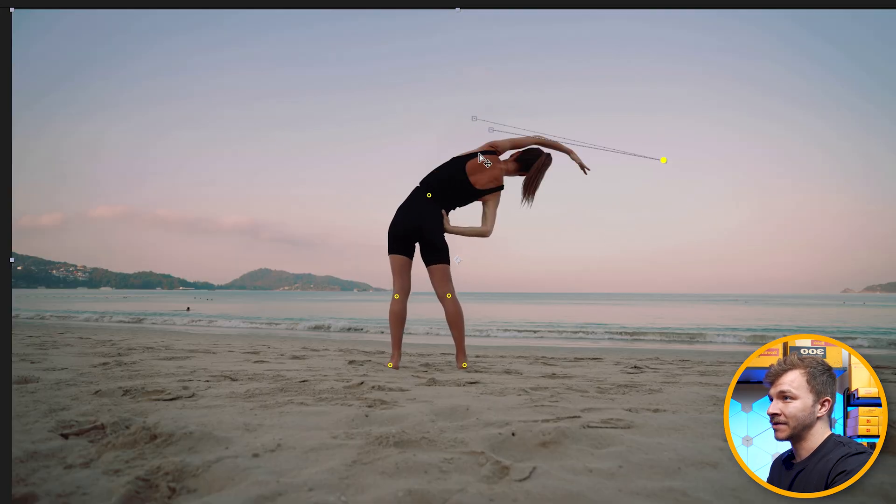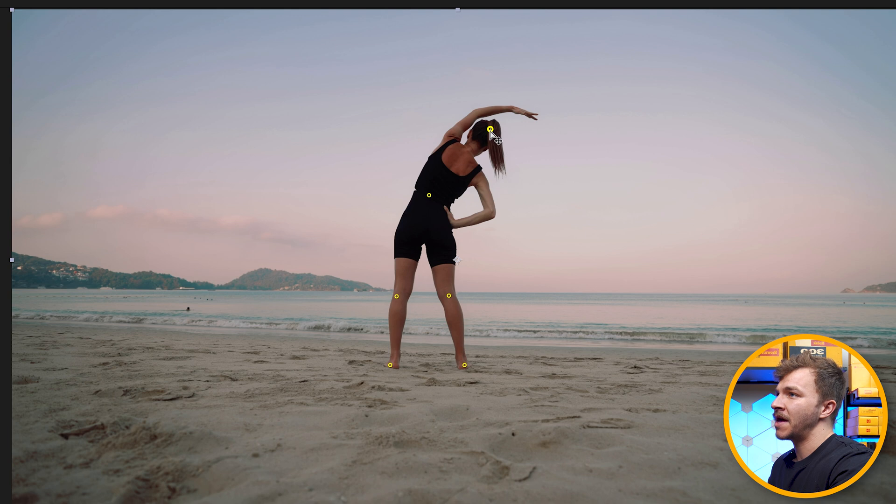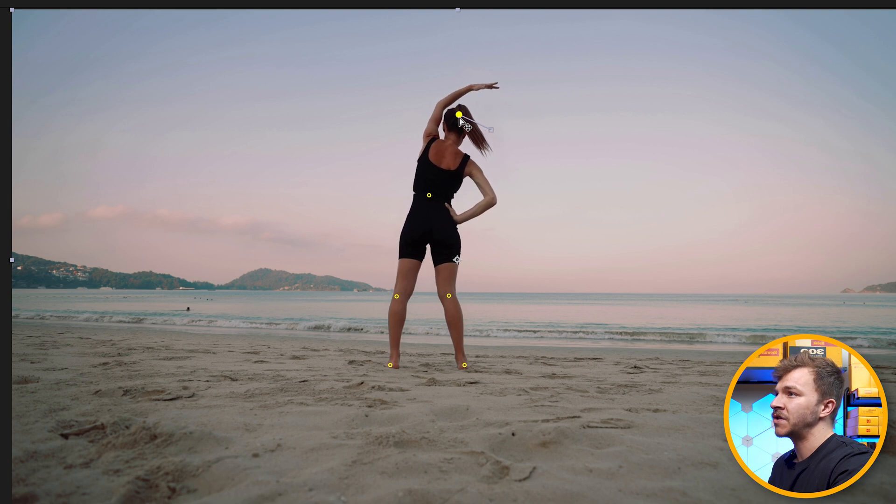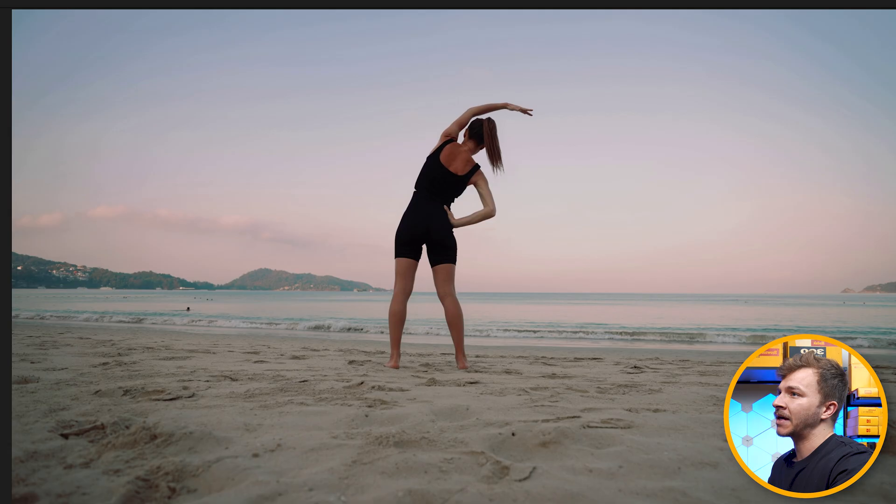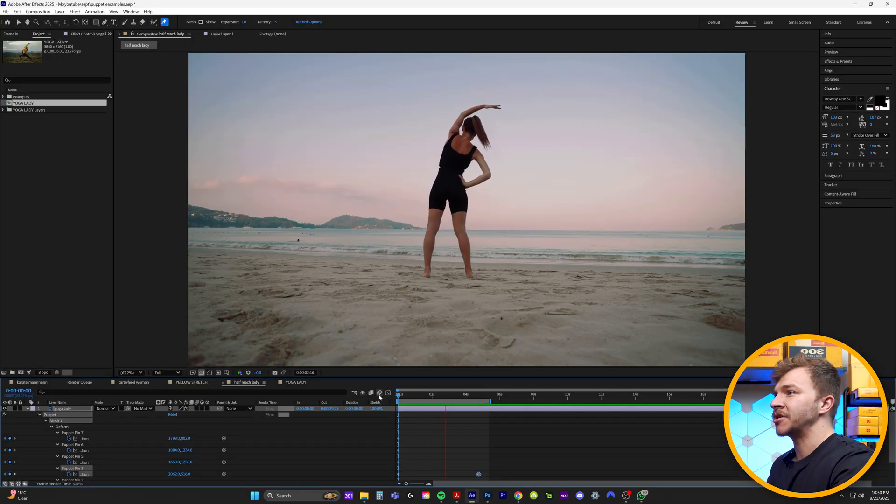Obviously this is a little crazy. I'm just creating this puppet pin at her head. I can just move that to create her making a subtle yoga movement. So if you play that back, it honestly looks incredibly realistic and this photo animation is flawless.